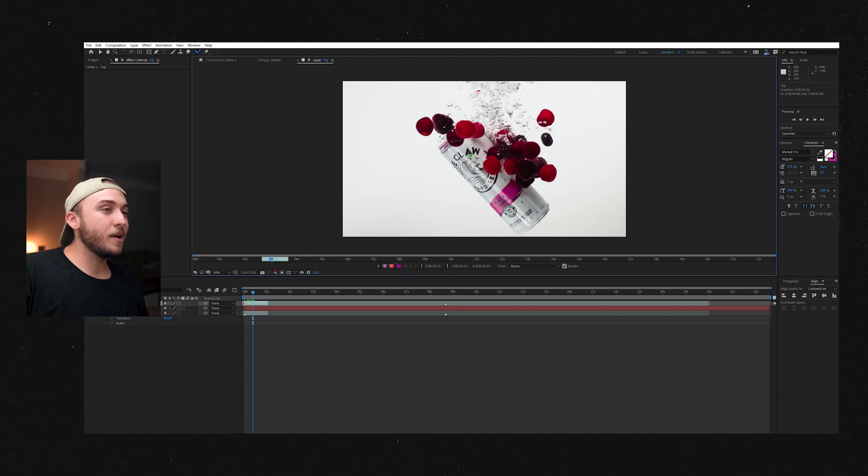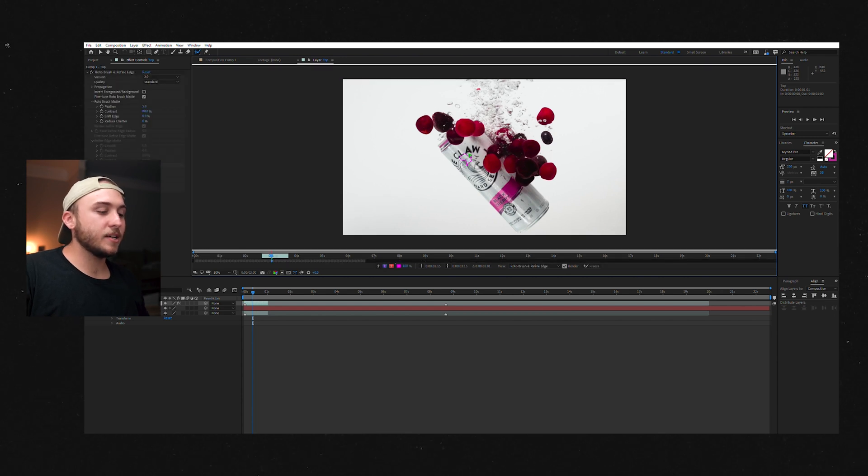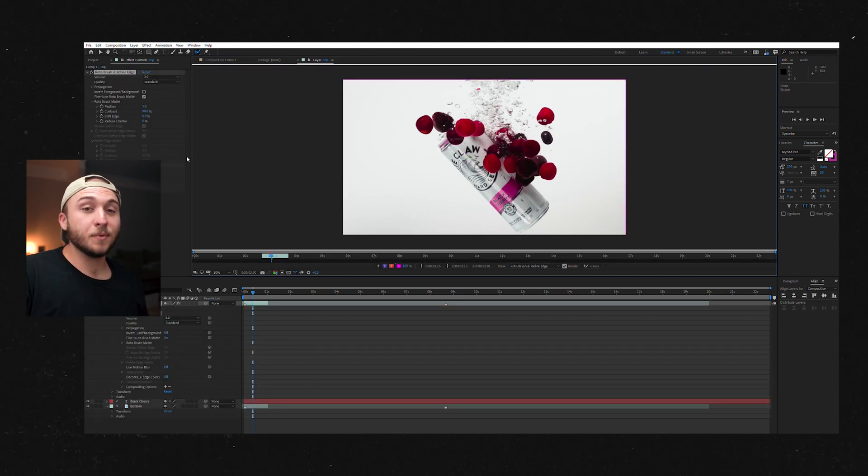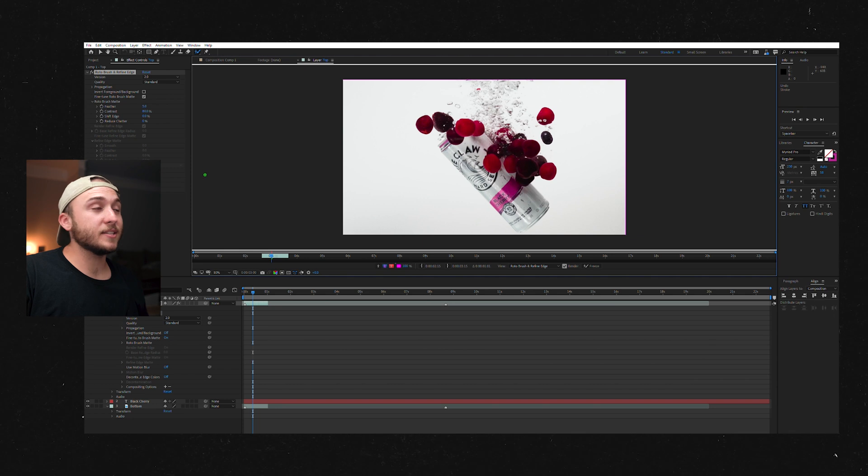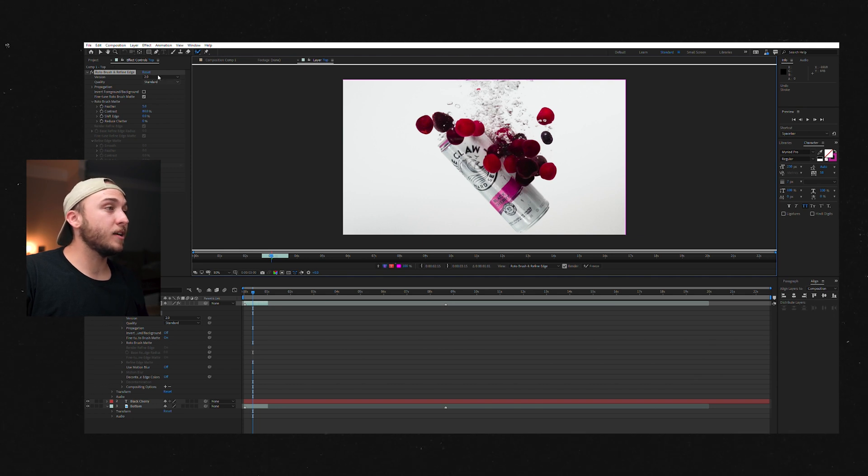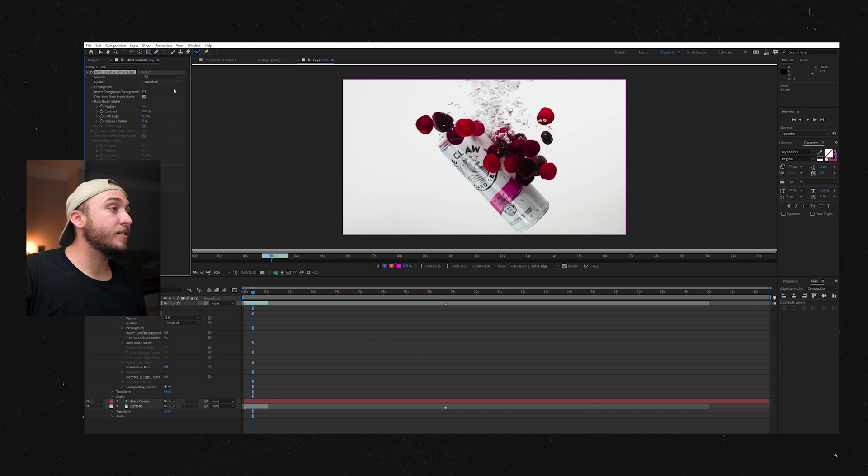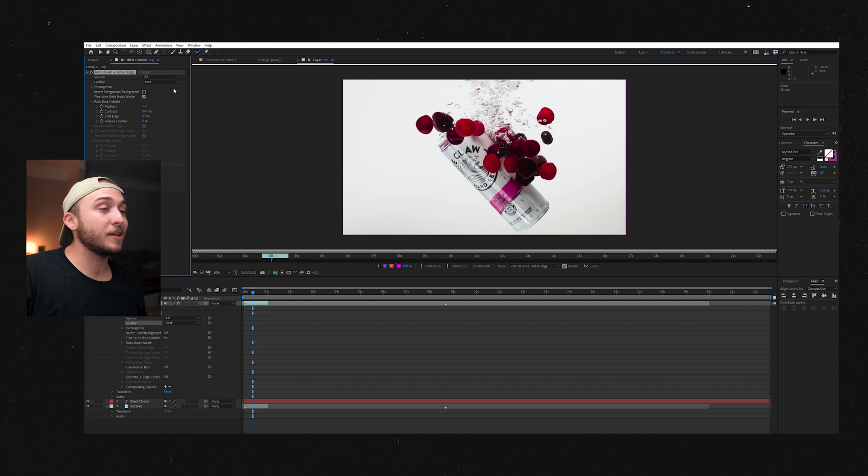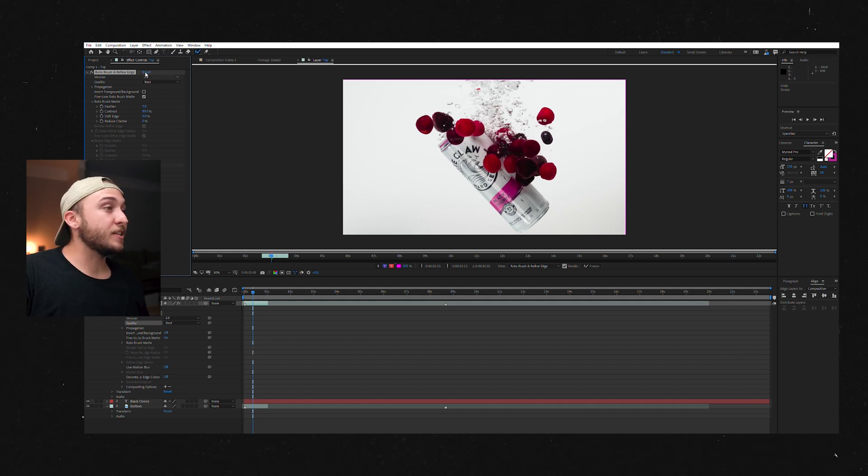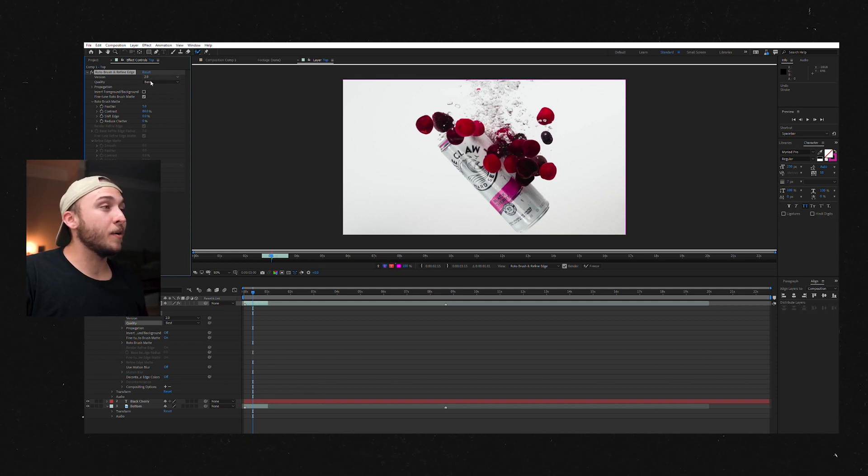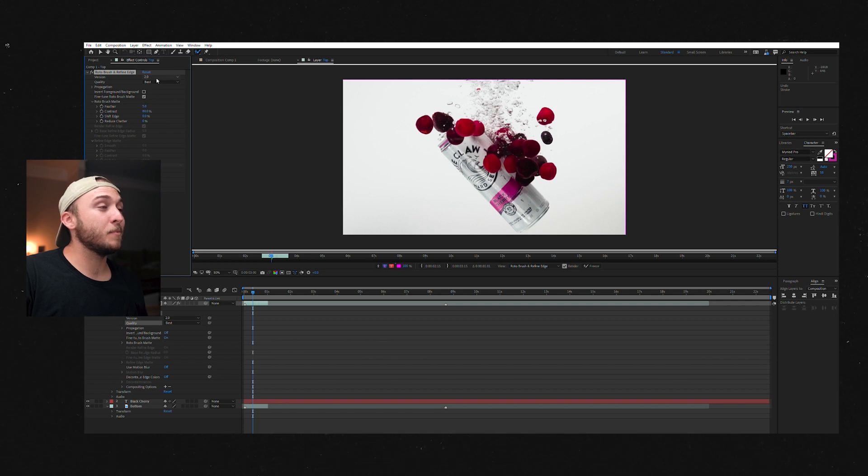Next, click anywhere on your subject and then hit undo. The reason I do that is because it just puts the Rotobrush effect on my clip and then I can come up here and change it from standard to best because we want the best. And as you can see, it's already on version 2.0, not 1.0 classic, more like garbage.